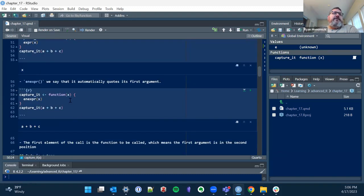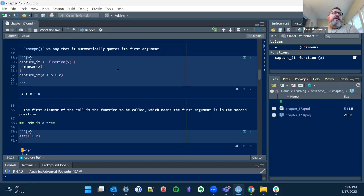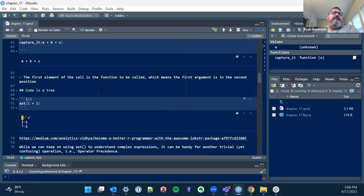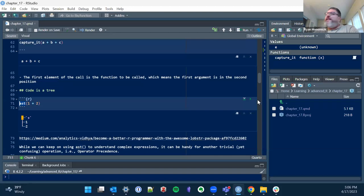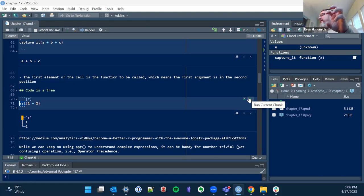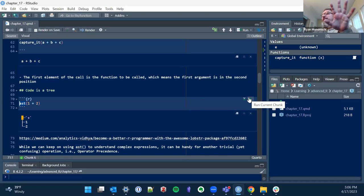So the AST comes from lobstr — I think I'm pronouncing that 'lobstr.' I always feel like if you're going to put a capital R in something, you've got to lean into it. Like 'dplyr' — I always say 'dplyR.' So we have an expression that actually has a function, which is the plus sign, and then two other things.